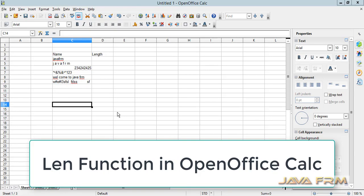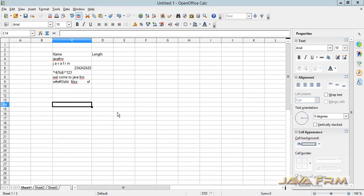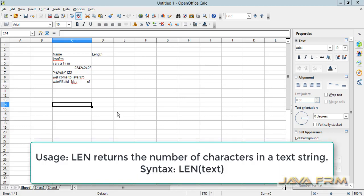Welcome back. So now we are going to learn the length function in Apache OpenOffice Calc.